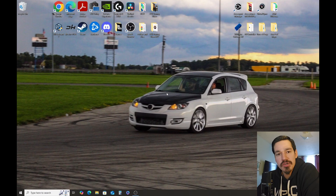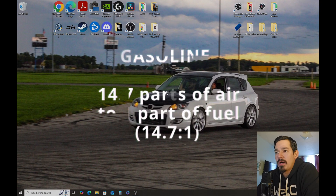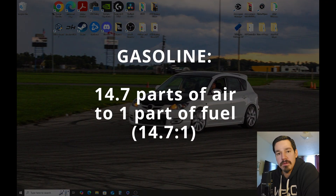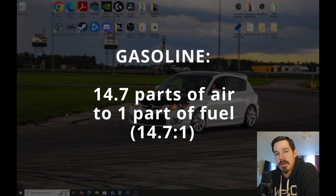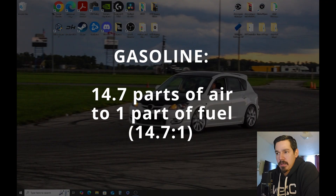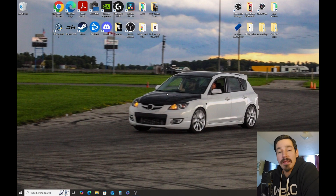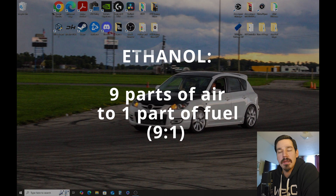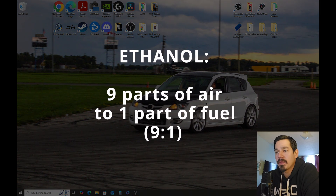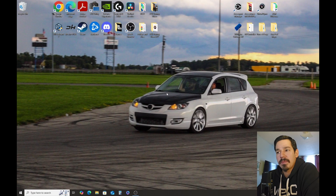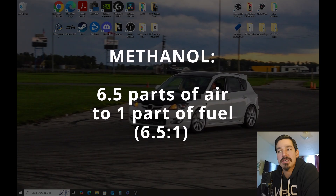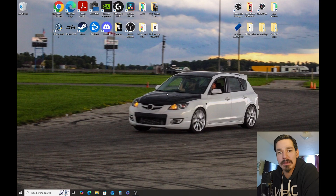Stoichiometric can vary between fuels. On gasoline it's usually 14.7 parts of oxygen to one part of fuel for a full complete combustion. There are different stoichiometric ratios for ethanol and methanol. For ethanol you need nine parts of oxygen to one part of ethanol, and for methanol I think it's six parts of oxygen to one part of fuel — much richer — so you're injecting a lot more methanol or ethanol than you are gasoline.